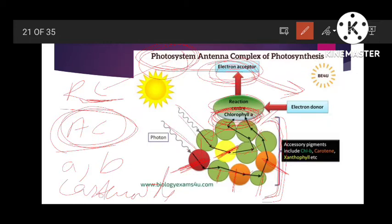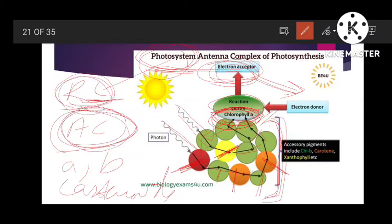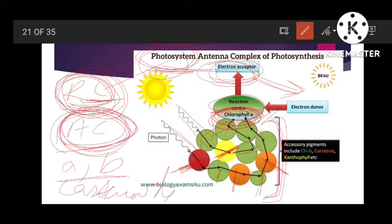If there is excessive light or high light intensity, these accessory molecules absorb those light waves and do not allow them to reach chlorophyll a in excessive quantity, preventing damage to the chlorophyll a reaction center. So the photosystem is a cluster of pigments including chlorophyll a, b, and carotenoids, consisting of a reaction center and an antenna complex.